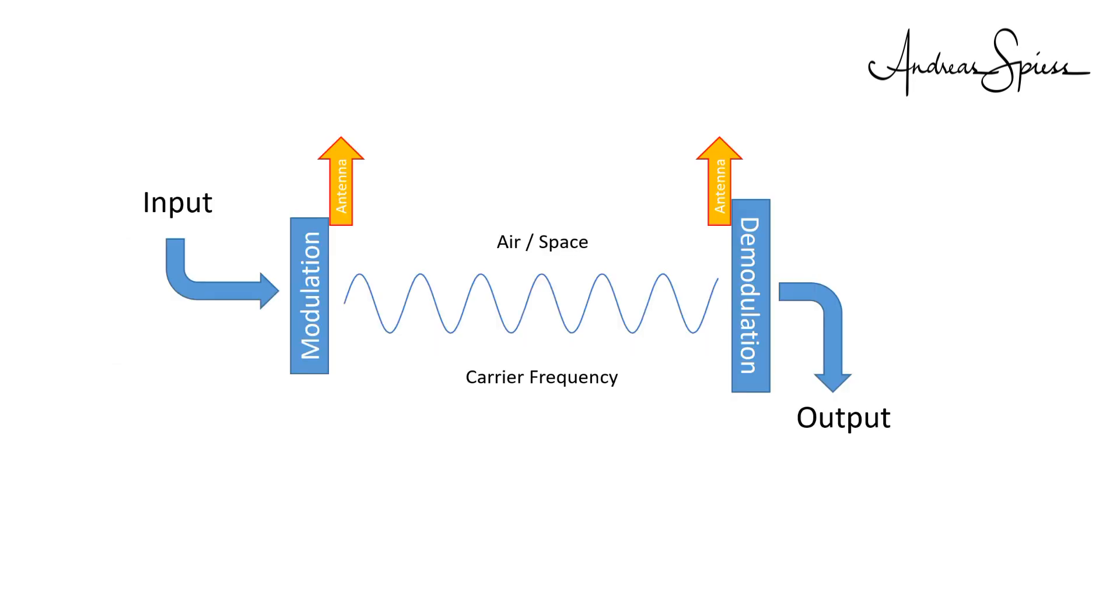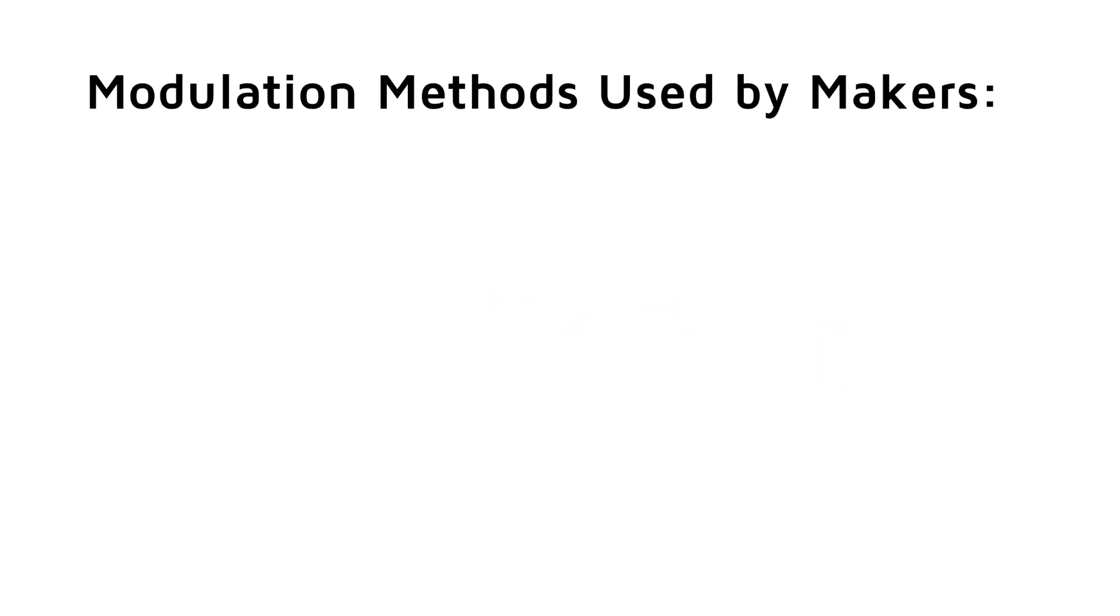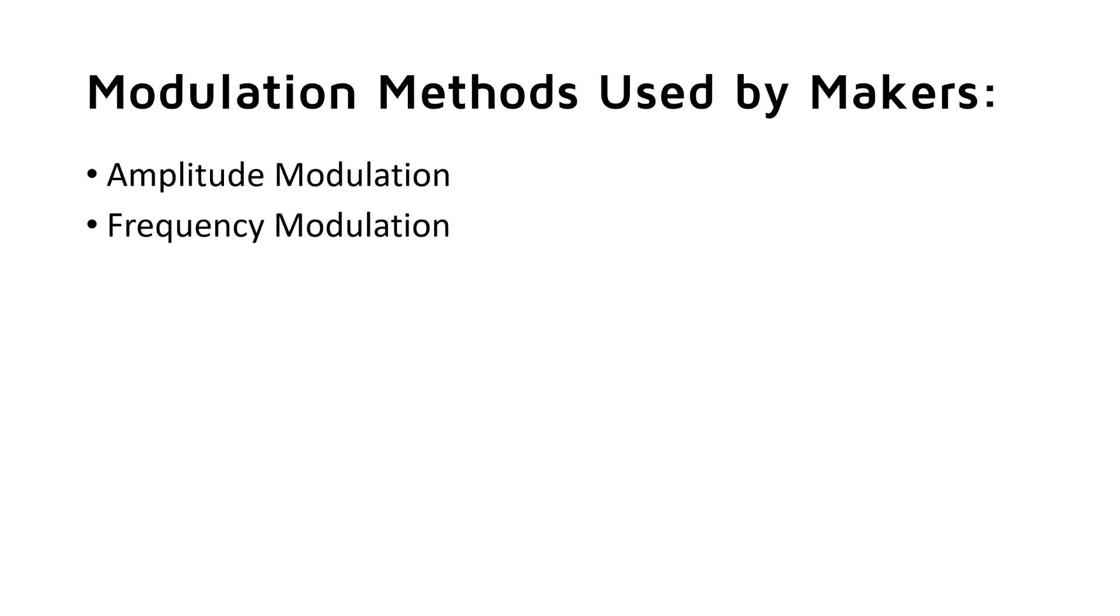At the task of modulating the carrier frequency with our baseband signal. There are many ways of doing it, all with advantages and disadvantages. For makers, three modulation principles are relevant: amplitude modulation, frequency modulation, and LoRa, which is a combined method. We will not cover it today.